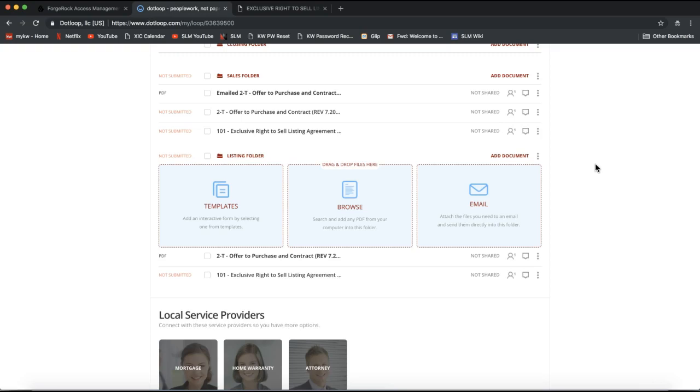Alright, for more information on how to use DotLoop and how to utilize it to get electronic signatures and prepare the forms within DotLoop, feel free to check out the DotLoop 101 video which can be found on slmtraining.com. Again, that was slmtraining.com for our full DotLoop tutorials to learn more about DotLoop. If you have any questions at all, please don't hesitate to contact us at support at scottlaroymarketing.com. I hope you have a great rest of your day.